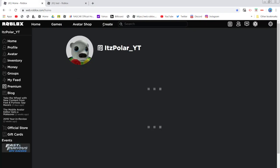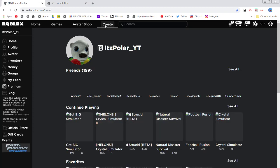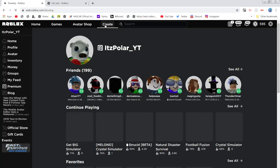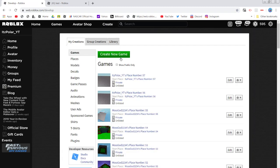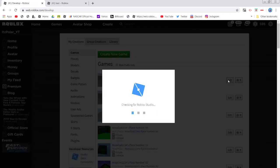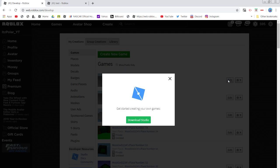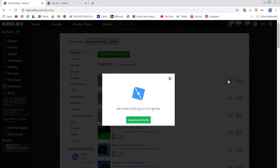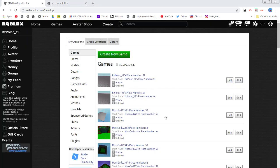Now go back to that game and we're going to get in and edit. Right here, click Edit — Roblox Studio is going to open up. If you don't have it downloaded, just click Download and it will start to download.